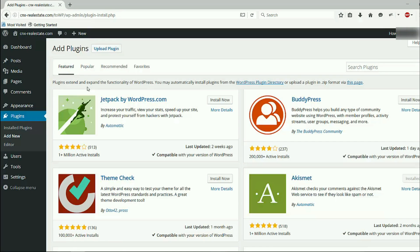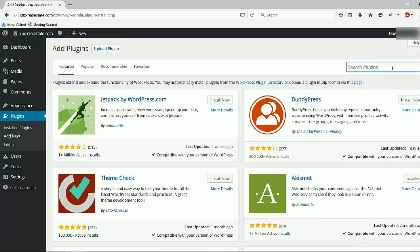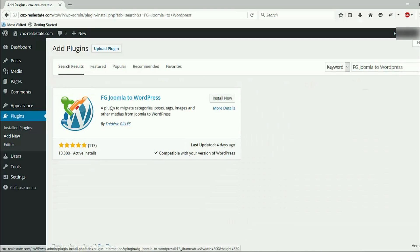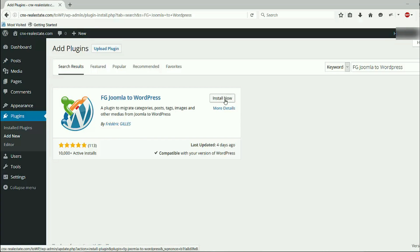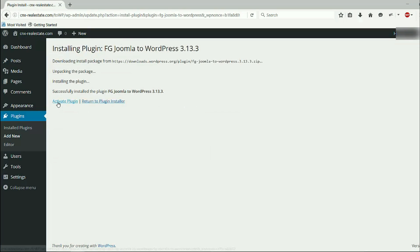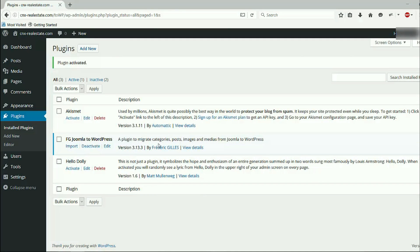After that, you are on your own. After clicking on Plugins and Add New, I have to search for a plugin called 'FG Joomla to WordPress'. Click Enter. You see here is the plugin FG Joomla to WordPress by Frederick Gilles. Click Install Now. After installed, activate the plugin. This plugin is ready to use.